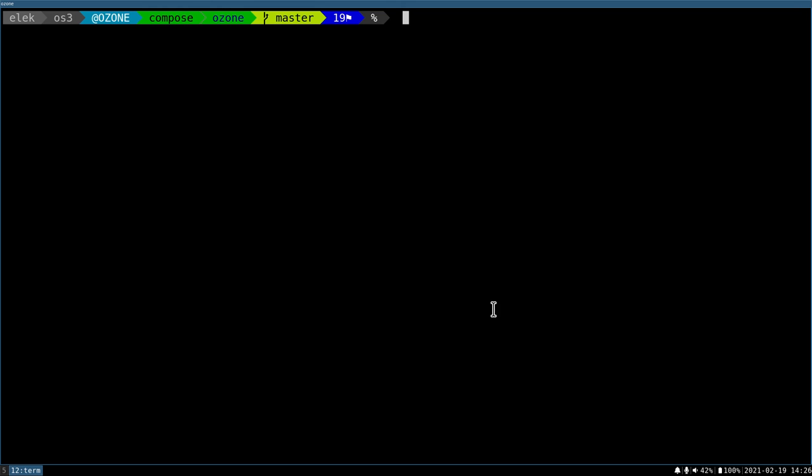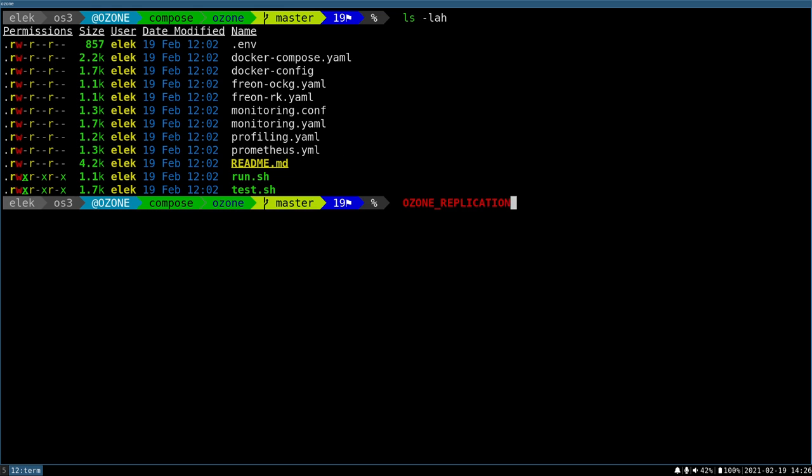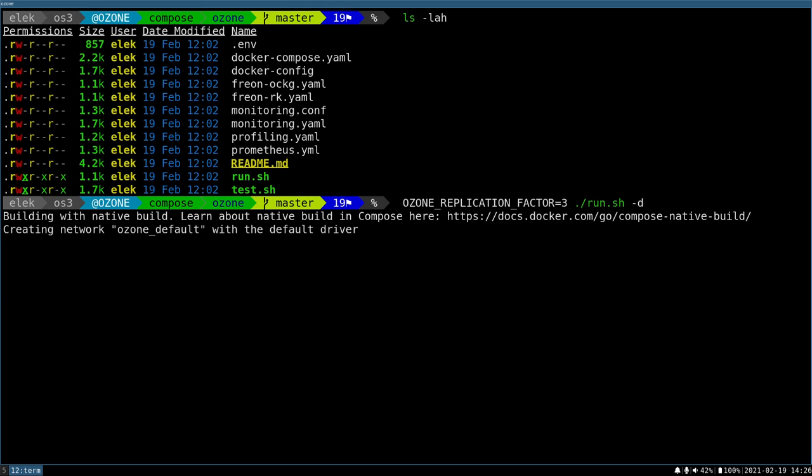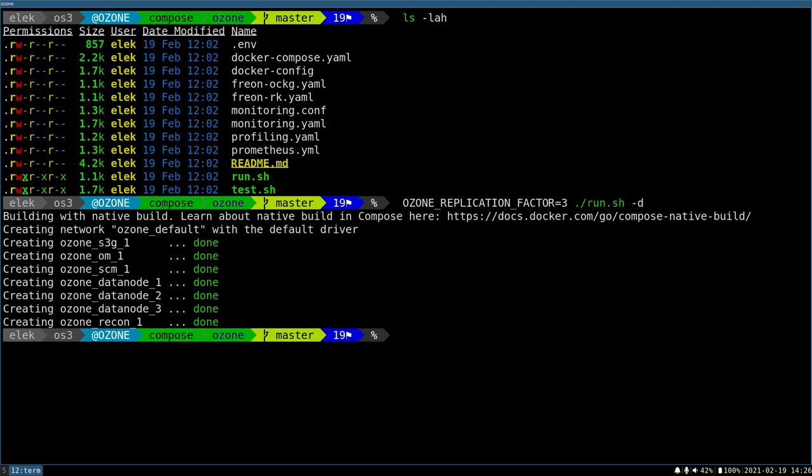So let's say we have an Ozone cluster. This is the good old Ozone distribution, and as you probably know, we have this compose folder, which contains multiple docker-compose-based cluster setups, so I can start it with docker-compose up as usual. But today I will start it with the helper script. I'm just setting the replication factor to three, and I will run everything in the background, which will configure Ozone by default to wait until we have three data nodes, and the default replication factor will be three.